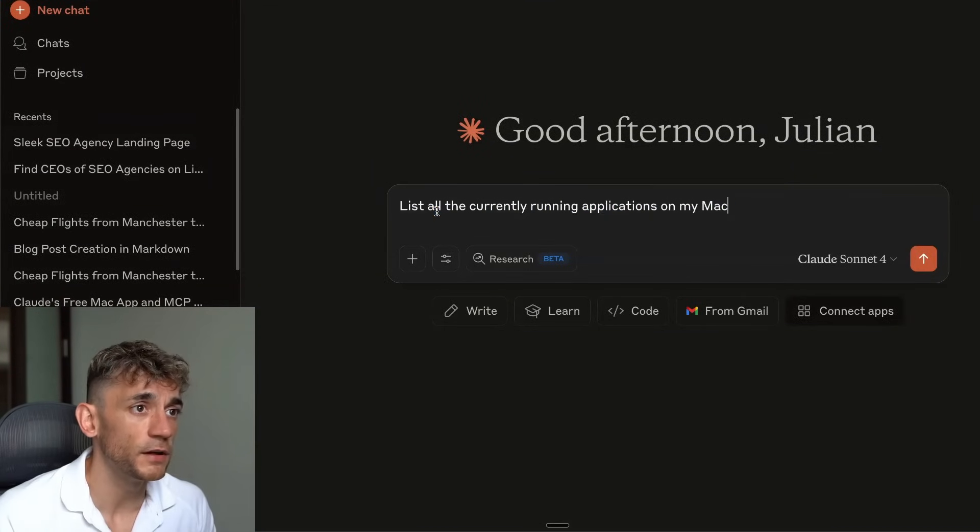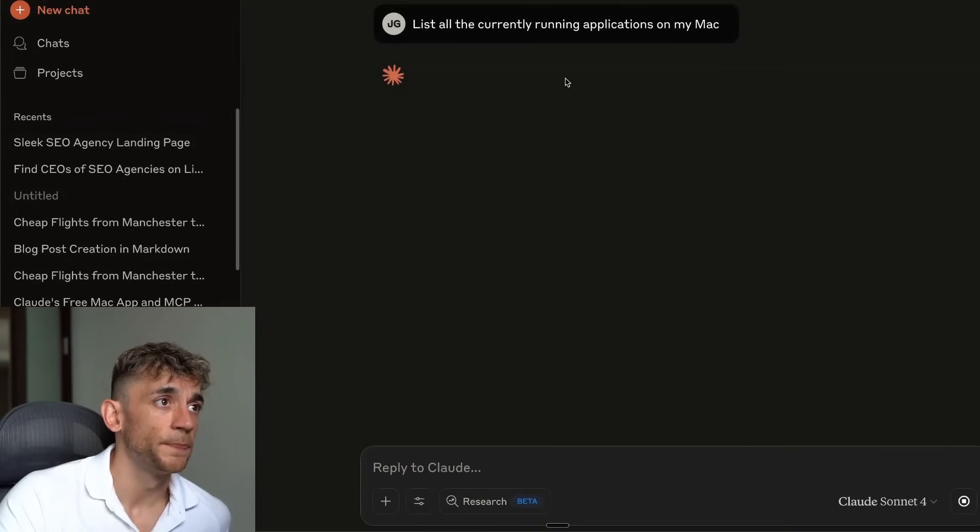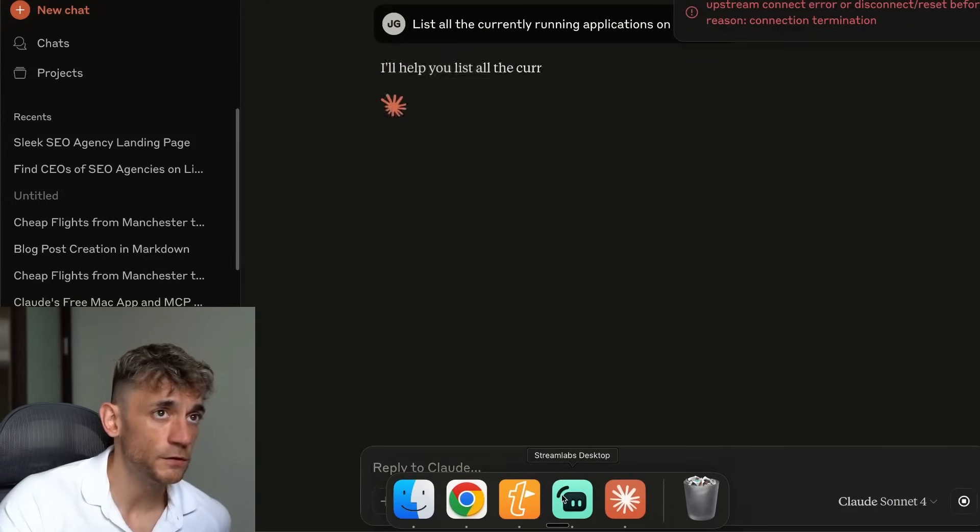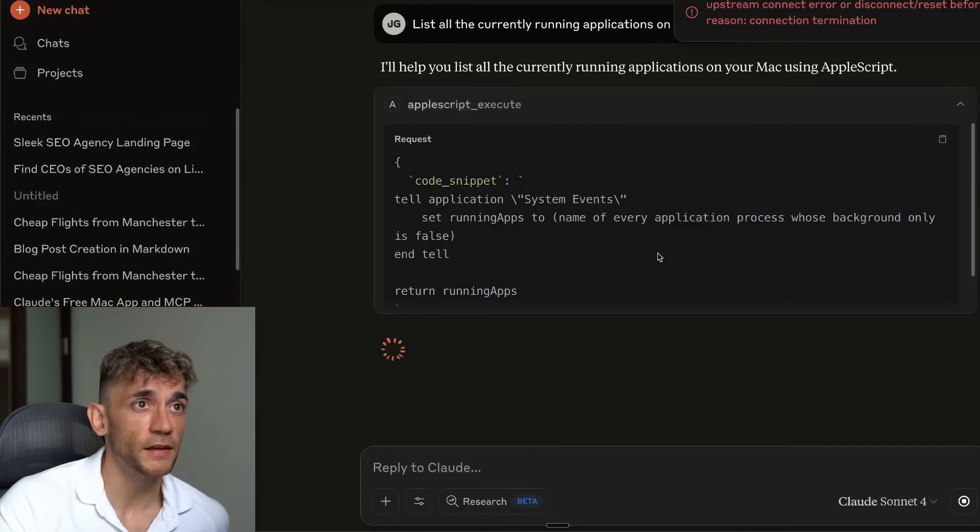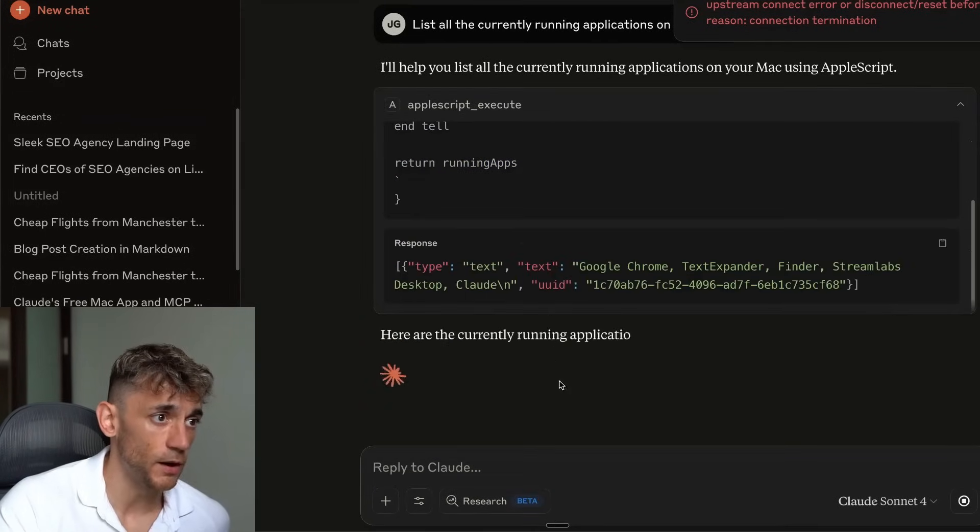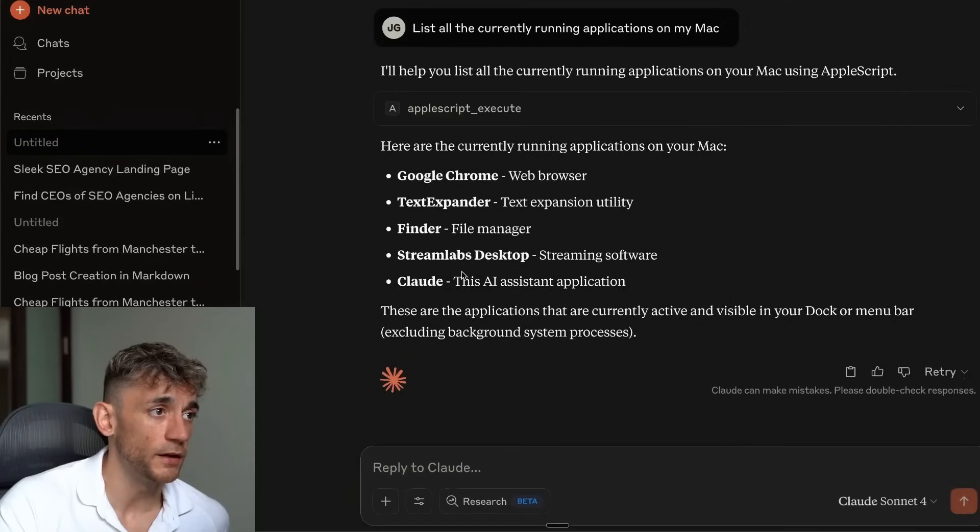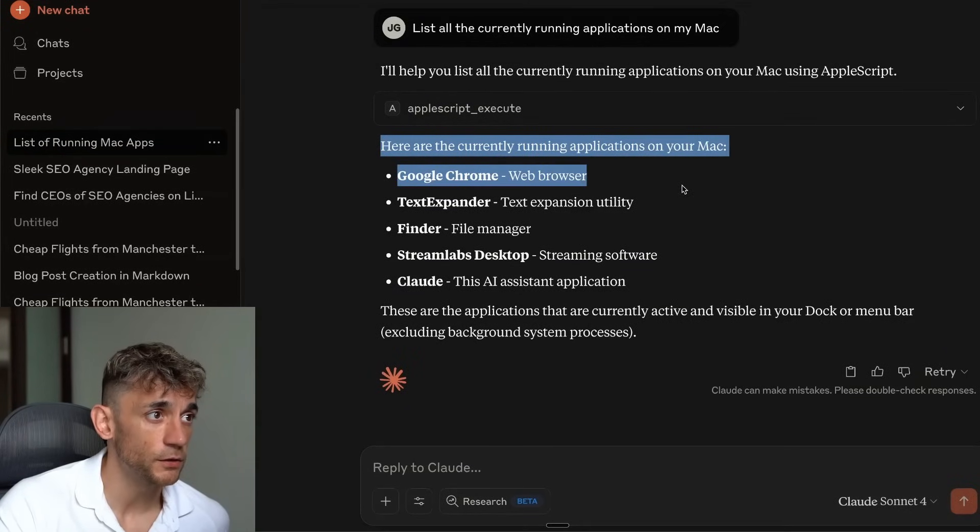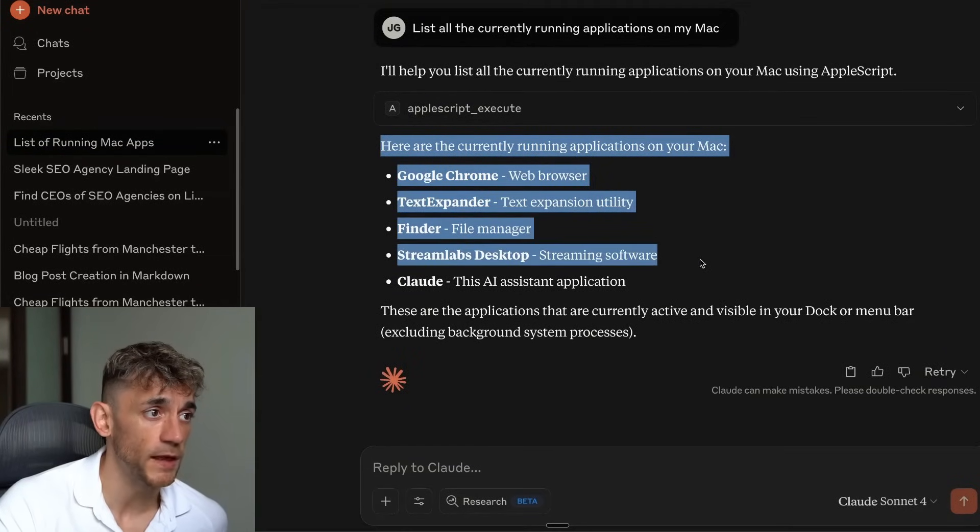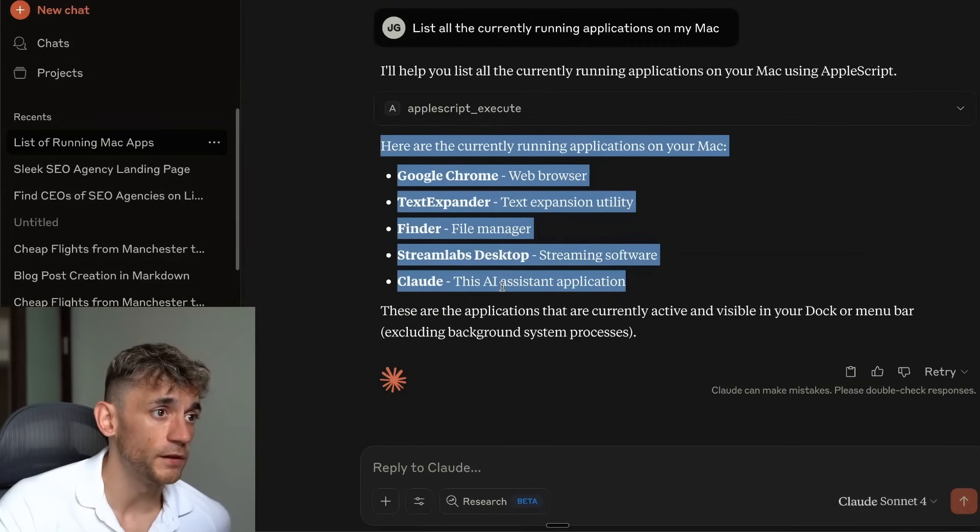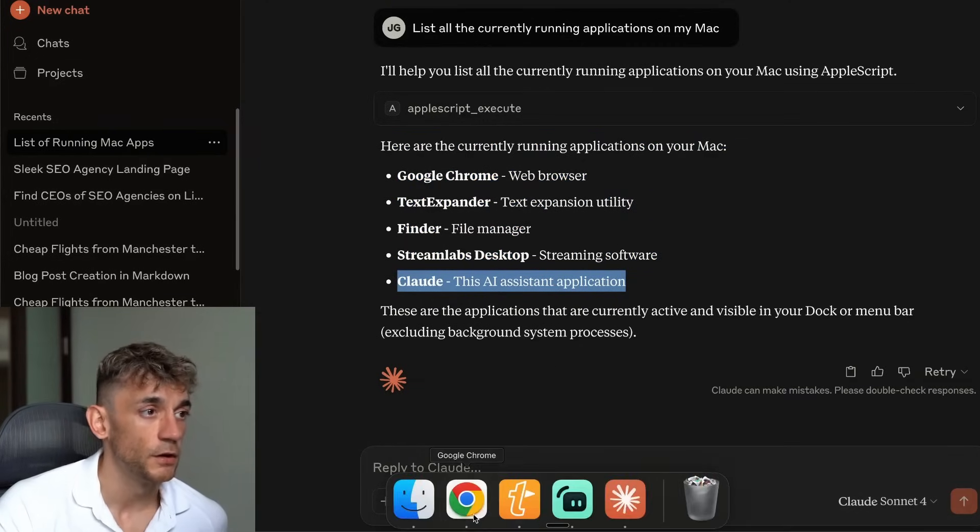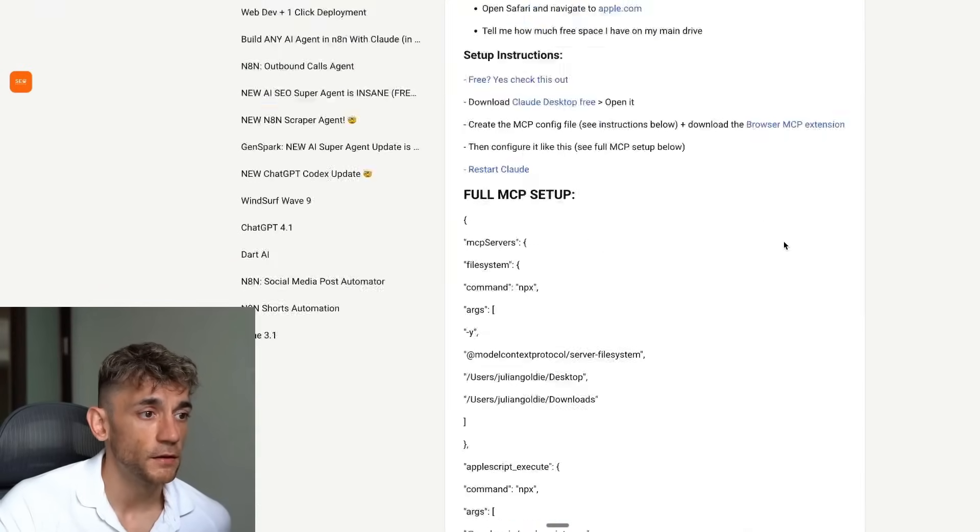So if we say, okay, list all the currently running applications on my Mac, we'll enter. And using that local MCP, which is called AppleScript, we can now connect locally to our Mac. And it will tell me what's running directly here. So it's like right here are the current running applications on your Mac, Chrome, TextExpander, Finder, Streamlabs, Desktop, and Claude, this AI assistant application. So pretty cool stuff right there. Easy to build. I've shown you exactly how.